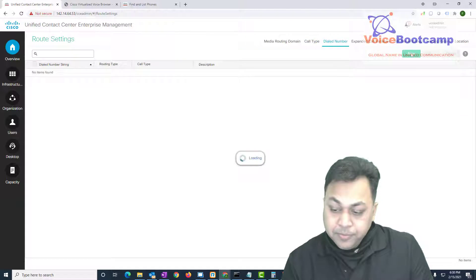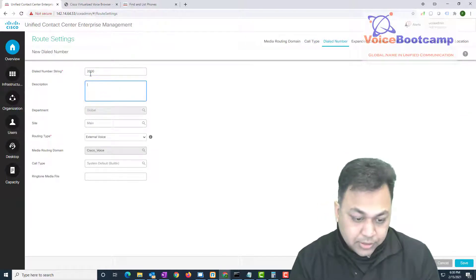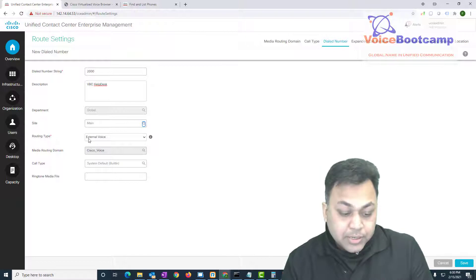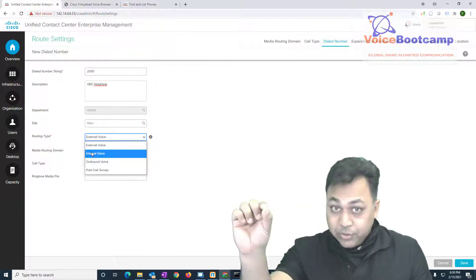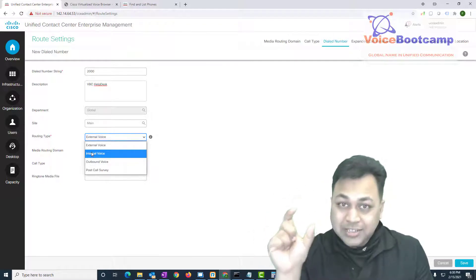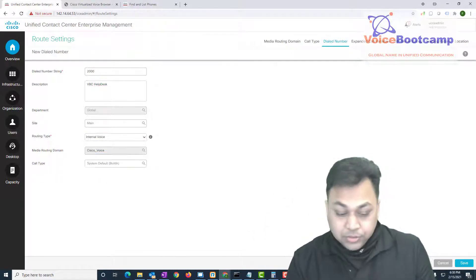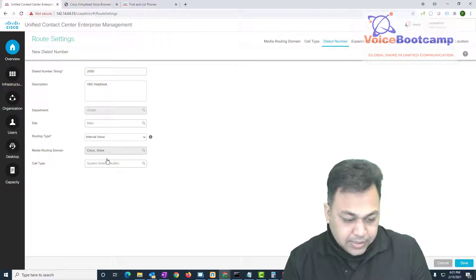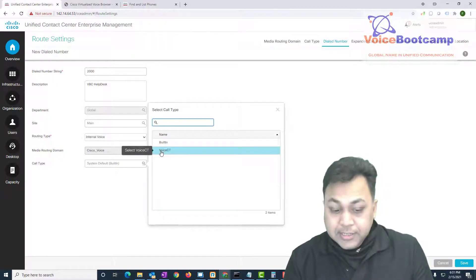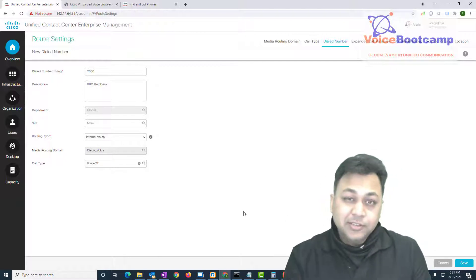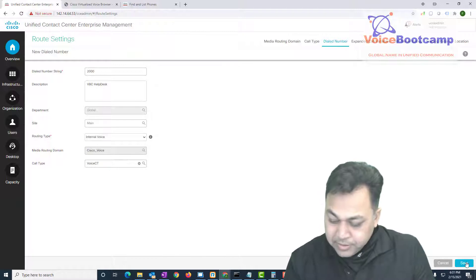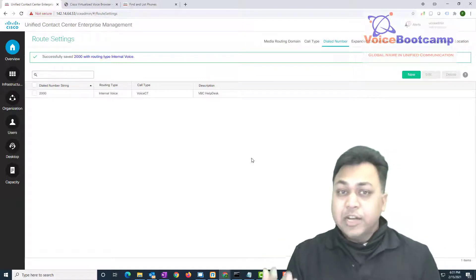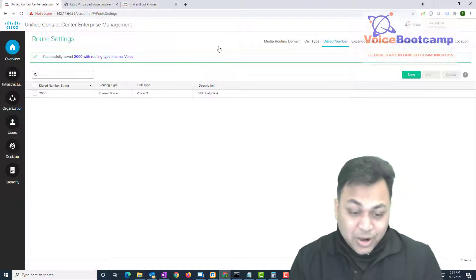Now associate a dial number. Call it '2000', name it 'VBC Help Desk', main site, routing type is 'Internal' — which is why I checked the peripheral gateway to confirm. Leave everything else as default. For call type, select 'Voice CT' — it's important you select a call type because things are slightly different than older deployments. Save it. Now I have phone number 2000 configured. If I dial this number, the call should hit my PCCE.